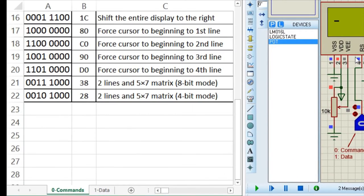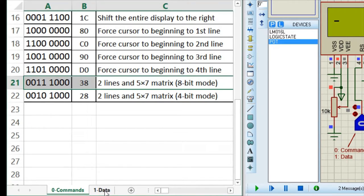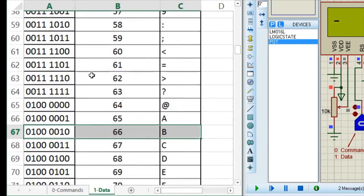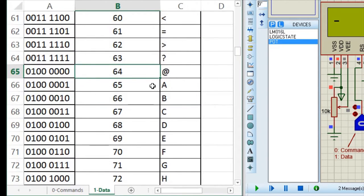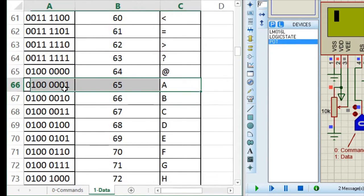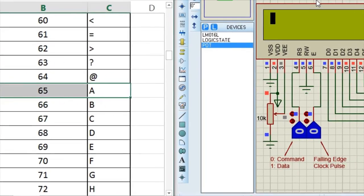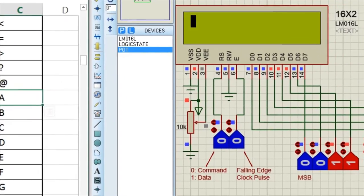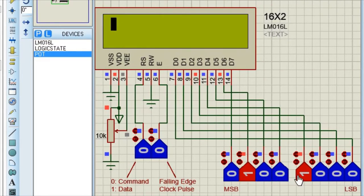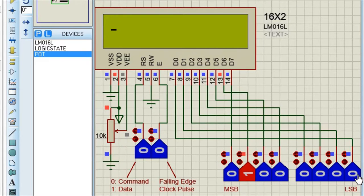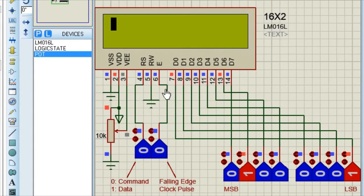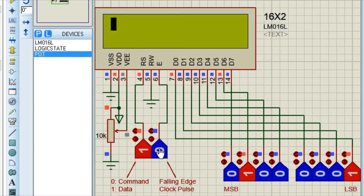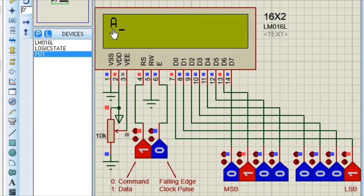Now let's try to print some characters. So this is the list of data. Now let's try to print this A on this display. For that you have 0, 1, all 0's, and at last there is 1. And as this is data, so RS pin will be 1 and your trigger pin will be high and then low. So it printed A.